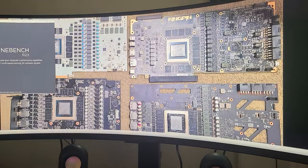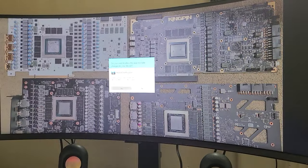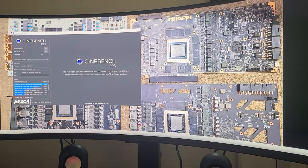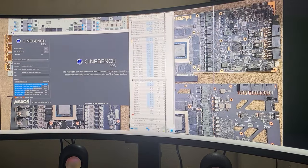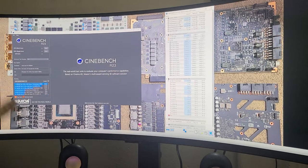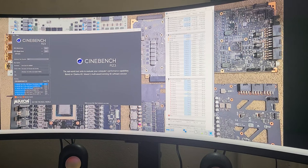I'm going to run Cinebench R23 with HWiNFO, which is going to give me my core clocks and my temperatures. Right now it's running a little cool because I just booted up the system — it's been sitting for hours. But it's definitely going to heat up. The reason I pick R23 is that both the 13th gen and 14th gen shine on Cinebench R23; it's where they work best.